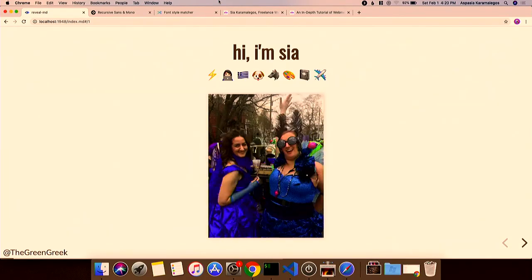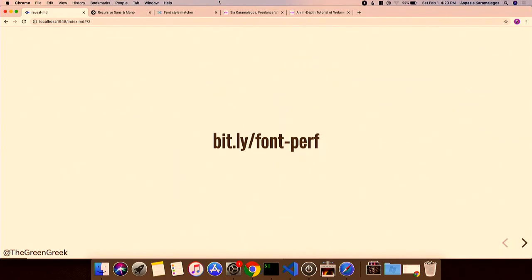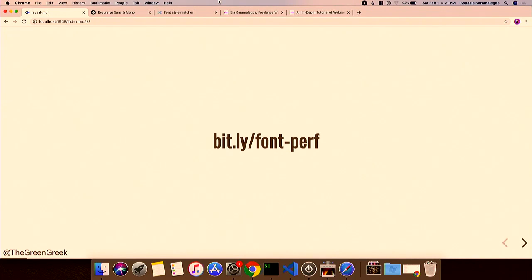I'm also a Google Developer Expert in web technologies, and I come more from the industry side. I teach at conferences, I teach workshops on performance, but I also actually build web applications. Web really is my bread and butter. These slides are at bit.ly/font-dash-perf lowercase — you can find them there, so you don't have to scramble to copy anything down or take screenshots.